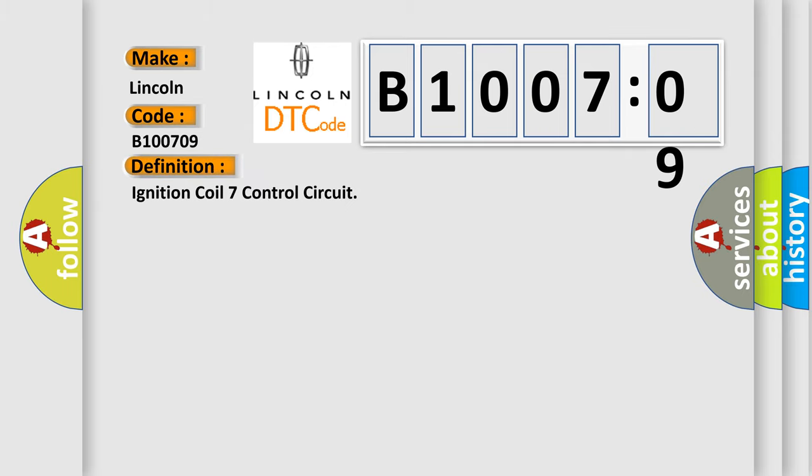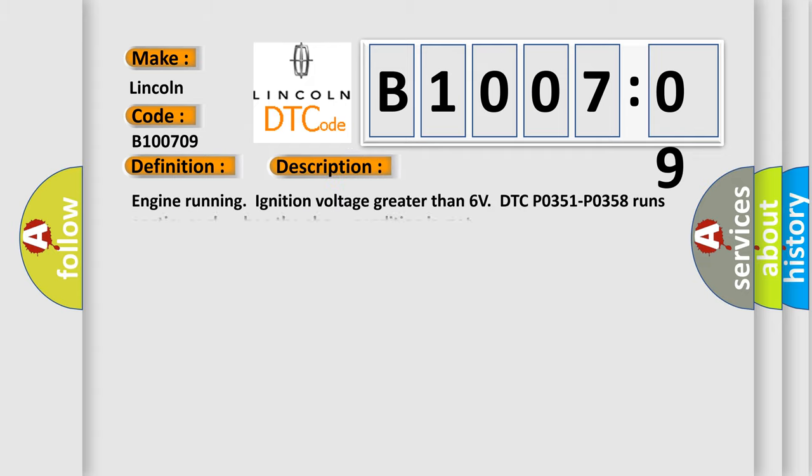Ignition coil 7 control circuit. This is a short description of this DTC code: Engine running ignition voltage greater than 6 volts. DTC P0351 P0358 runs continuously when the above condition is met.